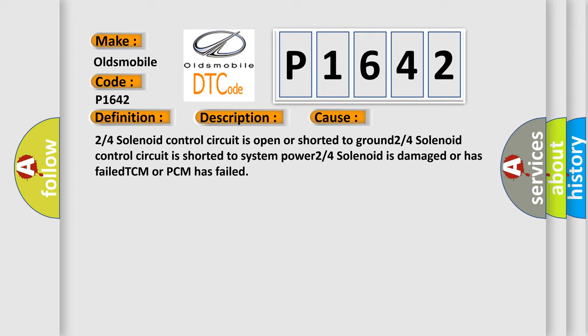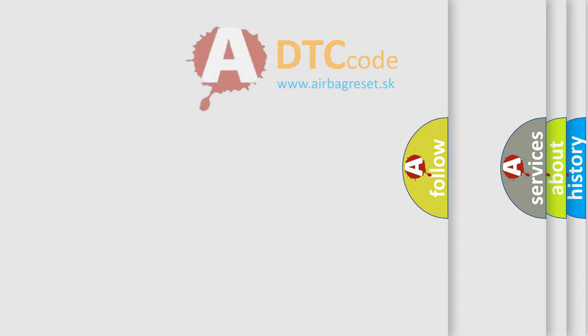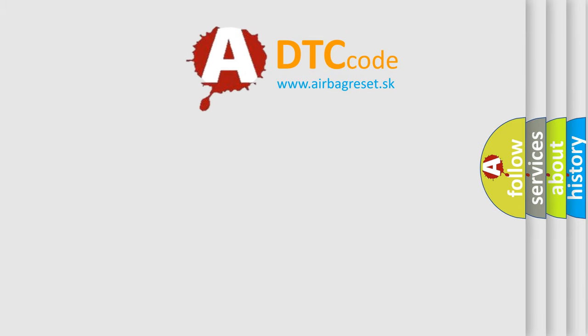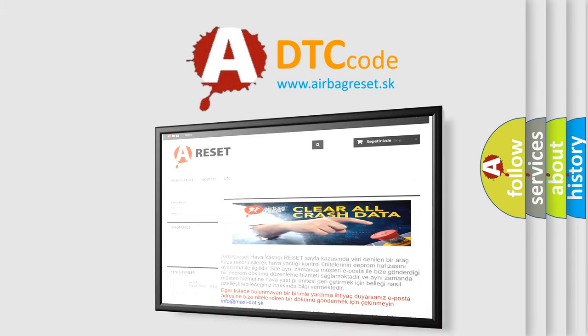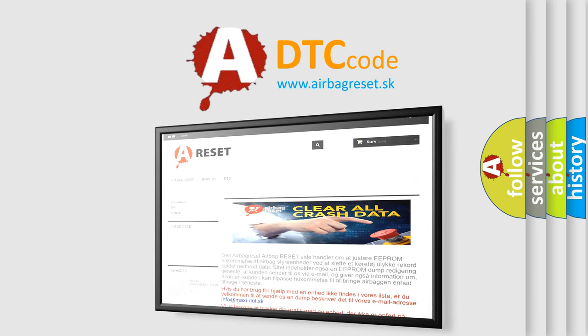The Airbag Reset website aims to provide information in 52 languages. Thank you for your attention and stay tuned for the next video.